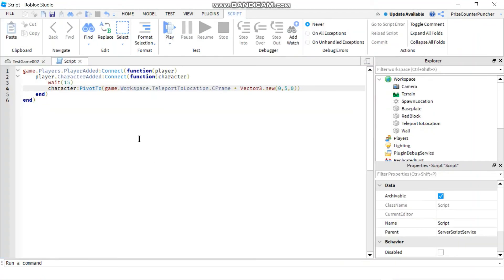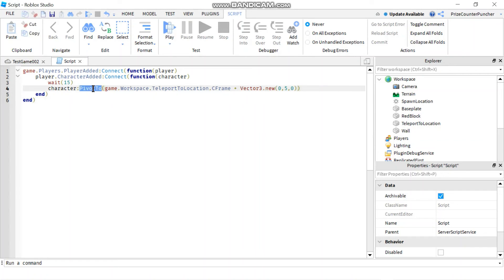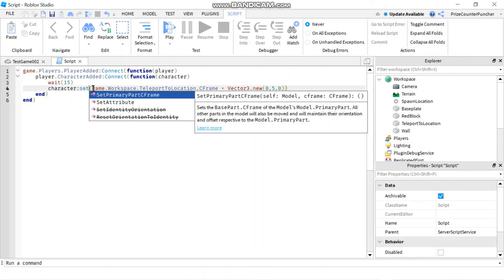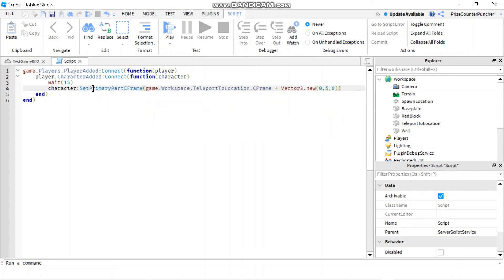So to teleport a player, that's all you have to do. Just use pivot to and you're all done. I'm gonna show you another way to do it though. Instead of pivot to, you can use set primary part C frame.